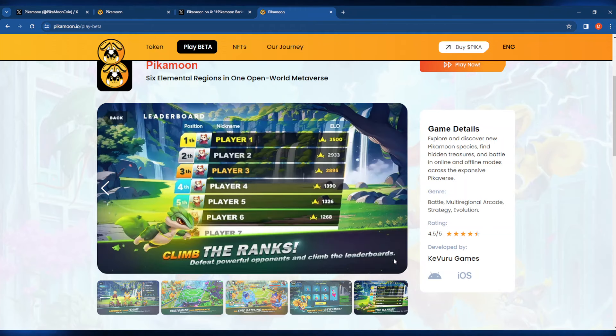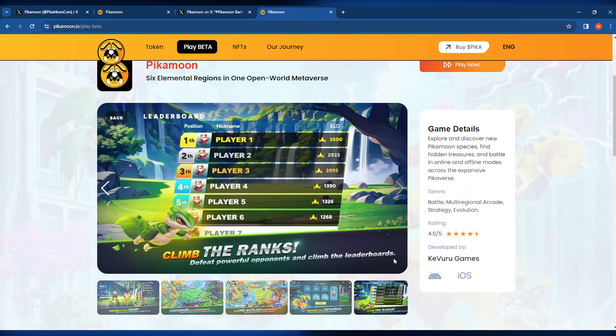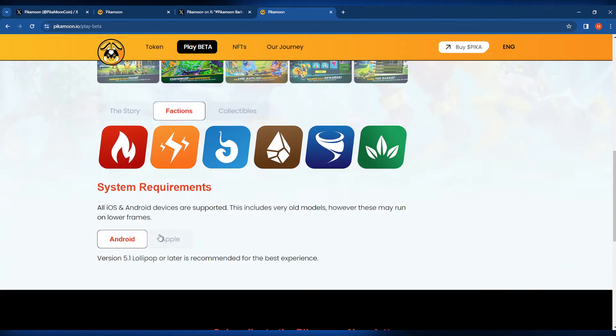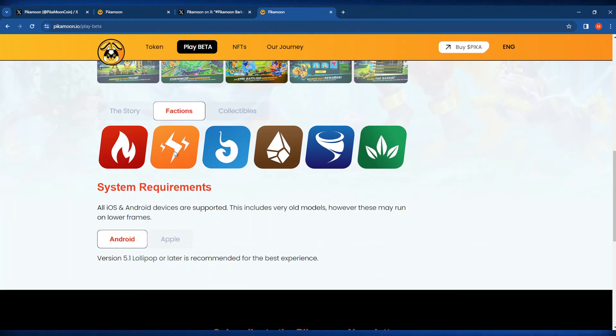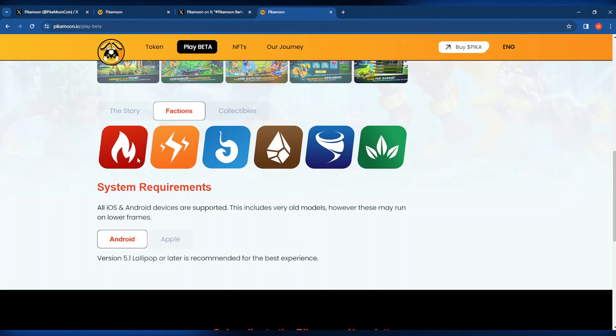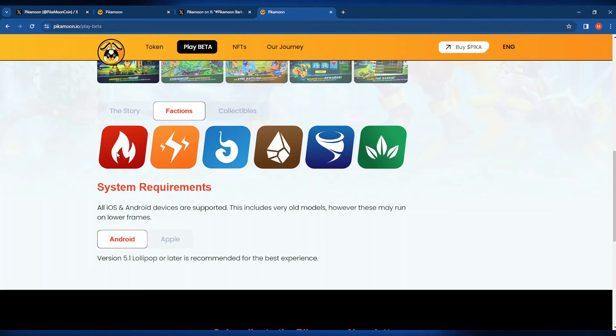Leaderboard junkies can also climb the ranks and defeat some more powerful opponents and climb those leaderboards. Just scrolling down here and checking out this page more, it looks like there's actually different factions that you can be a part of, all of which are resembling some sort of element. I'm a bit of a spicy boy myself, so I think when I start playing this game, I'm probably going to go with fire.